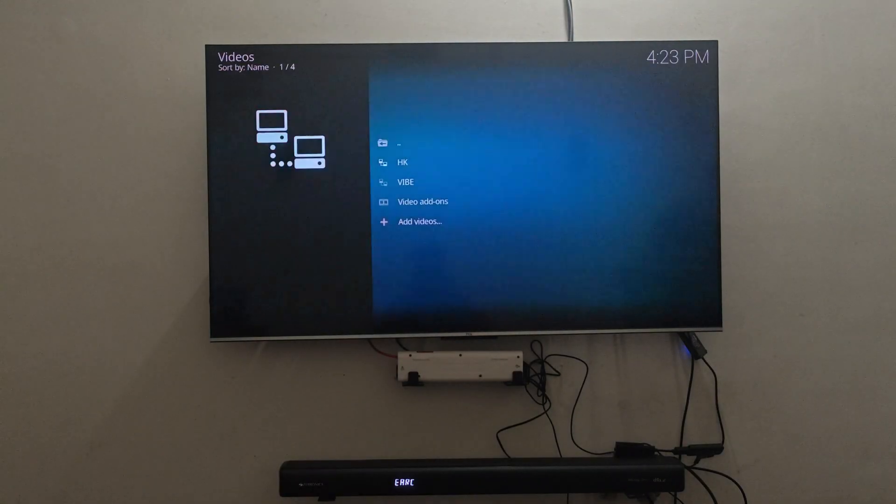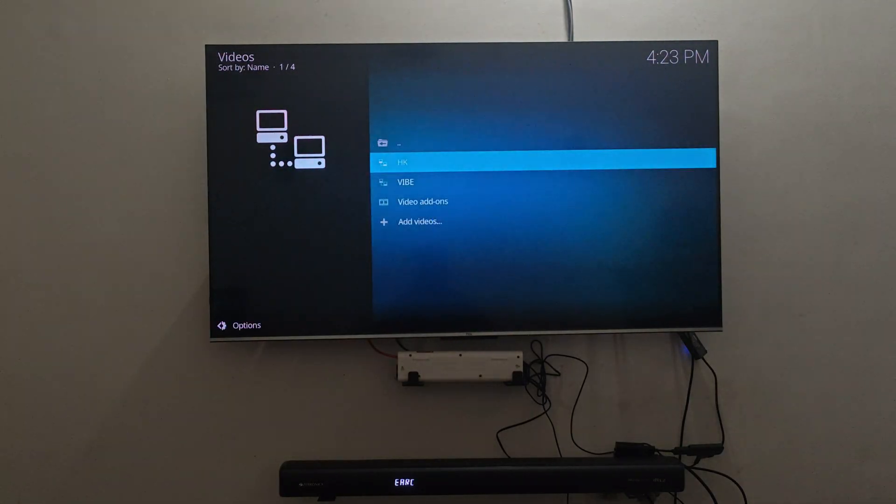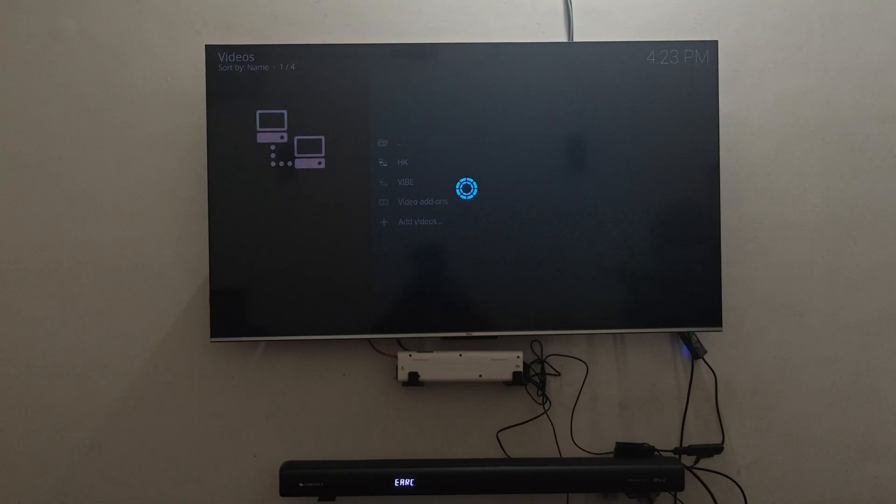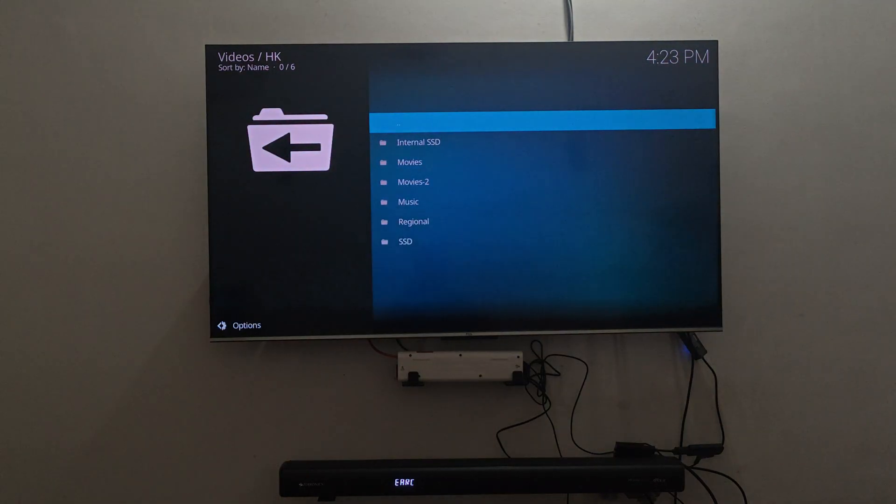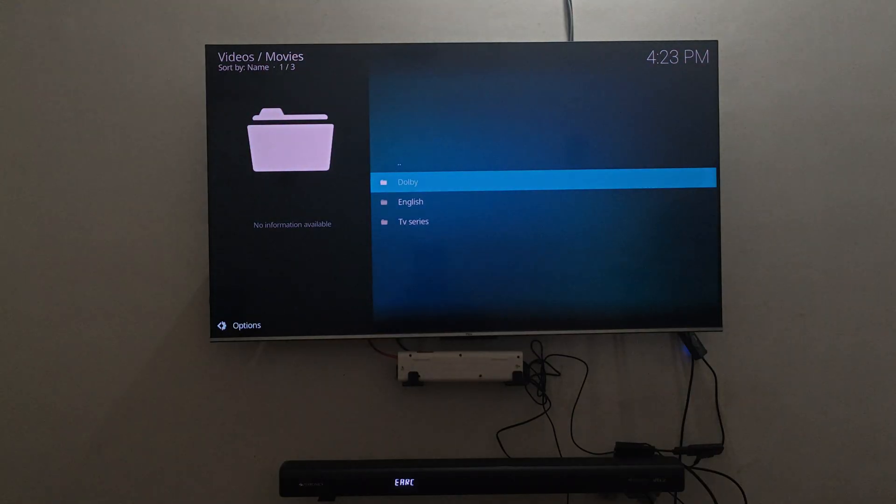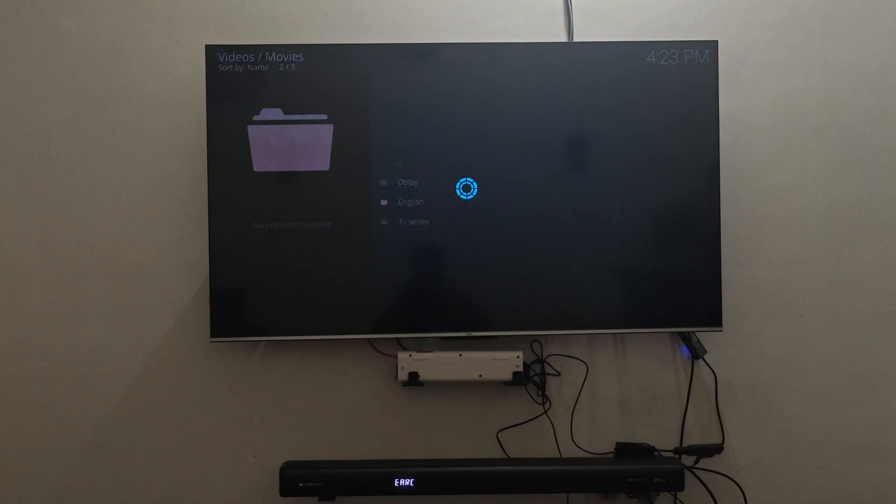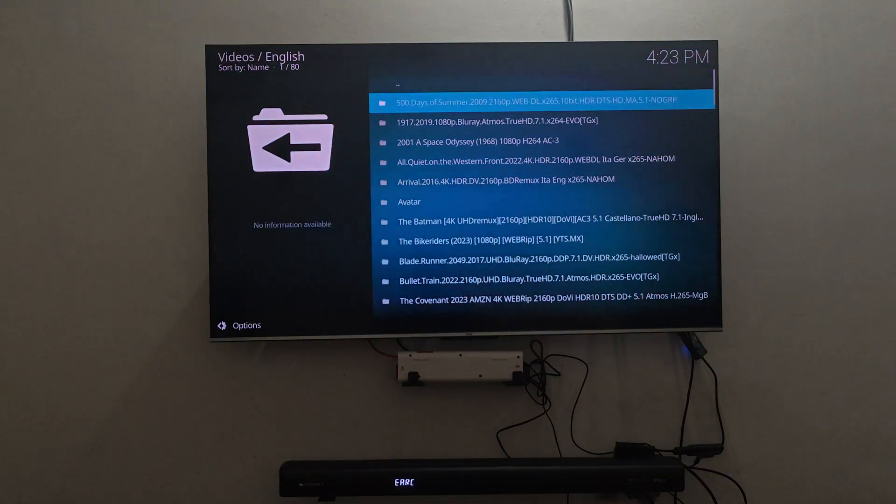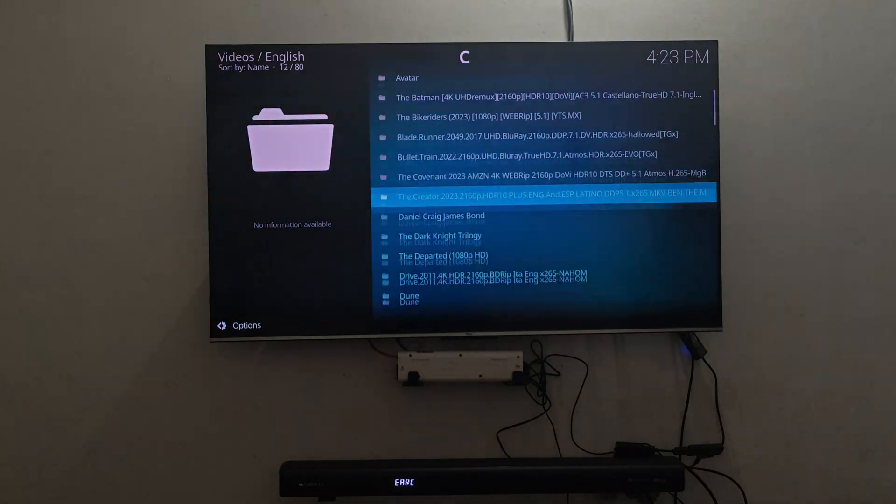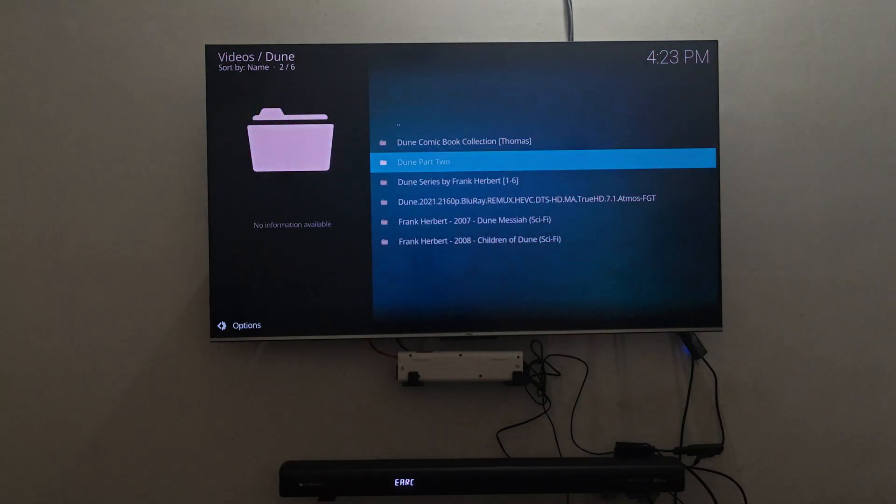But in my case, I can also demonstrate what type of audio files my soundbar can support. So here I am taking this movie called Dune as an example and the first part of Dune has a lot of information.